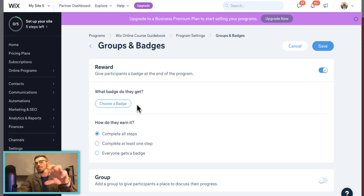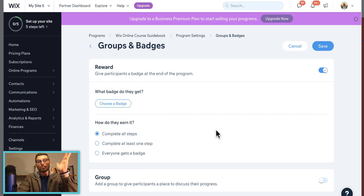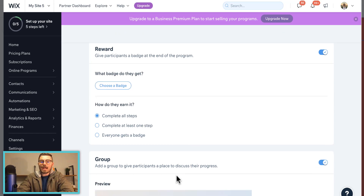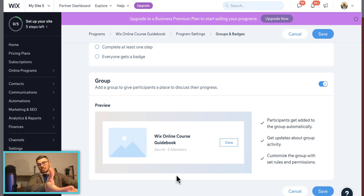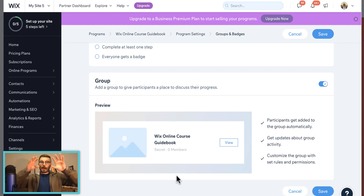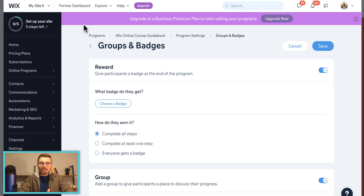You can set whether everyone gets a badge upon completion or only those who meet specific criteria. You can also add a Group — Wix has Wix Groups in membership settings — so maybe a particular group on your site is required to take a particular program. All those group members can be tied right here to this program. You can add it to specific groups. I feel like I'm just handing you everything you've always asked for when it comes to building an online course in Wix, because it's all here.